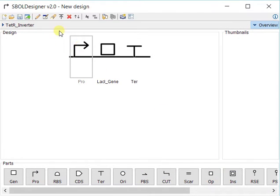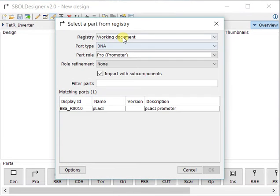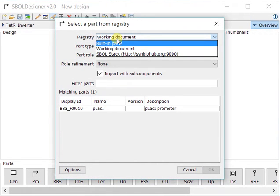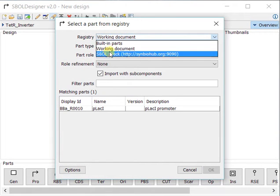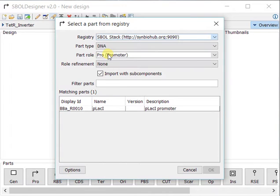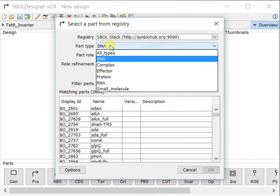If I now select on the promoter, I can fetch from a registry. Here I can select which registry I want to import from, let's say SPOL stack, and then I can also say the part type.